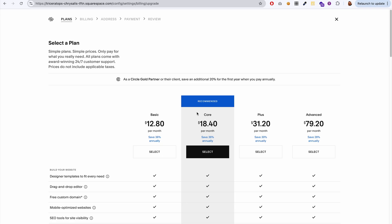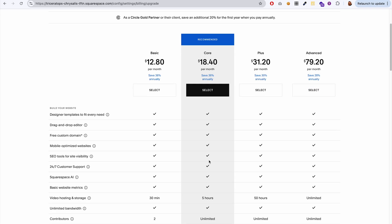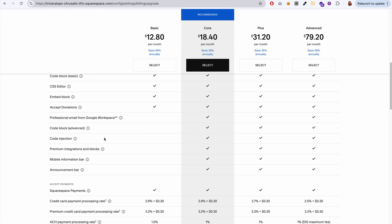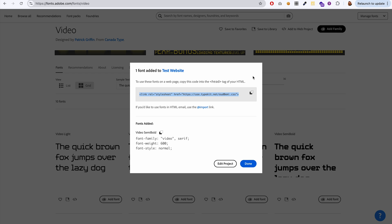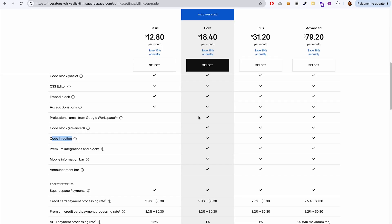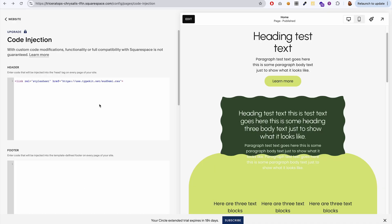So let me show you. You need at least this core plan. So if you scroll down, you see this code injection right here. This is the feature we need and it's not available on the lowest tier. So if you want to use Adobe fonts on your website, you will need to have at least this core plan or higher.